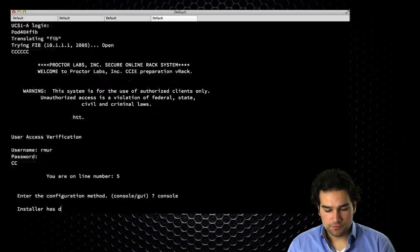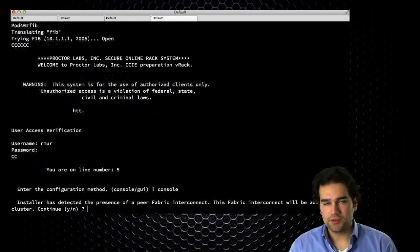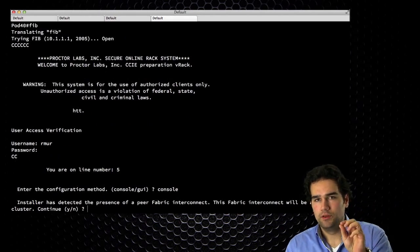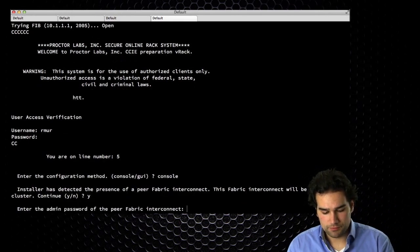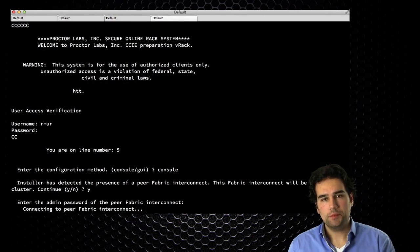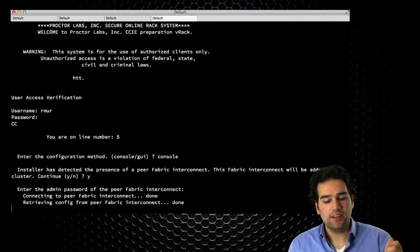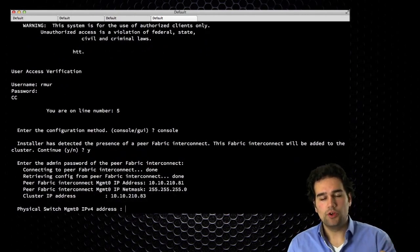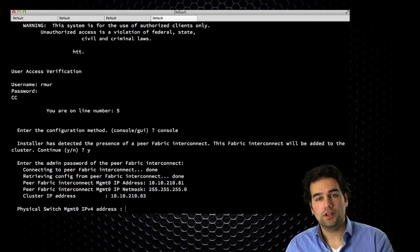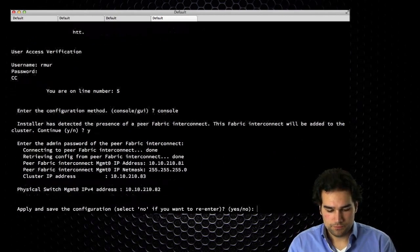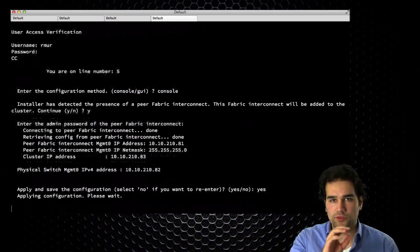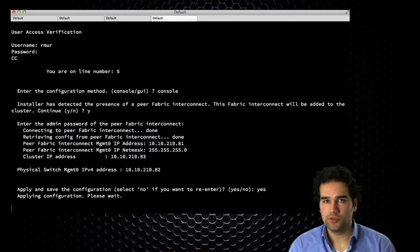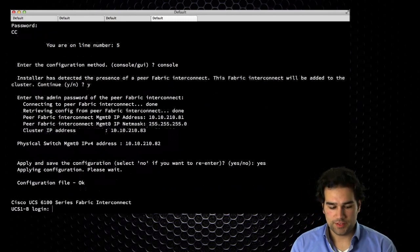But now I get a new question that says it detected another already configured fabric interconnect through those L1 and L2 cables. Do you want me to add this to the same cluster? Well, yes, of course. Why would I otherwise connect you to it? What is the admin password of the configuration that you did? So now it's going to log in to that other fabric interconnect and take the configuration, including the default gateway, the net mask and the cluster IP address, to know exactly what is the configuration of the other one. So what remains is, what is the physical IP of FIB? 82. Save it, yes. So that saves me a lot of questions. That's why I need to wait for the applying of the configuration on FIA before I start configuring FIB. And that's done.